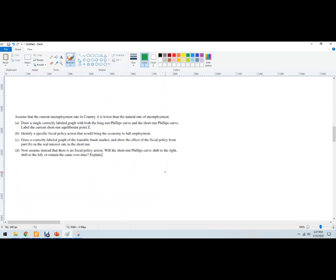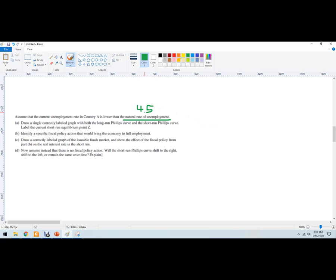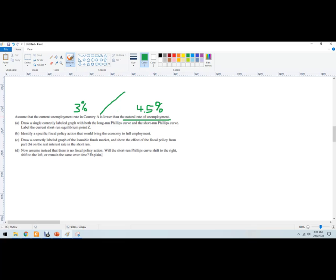We may be presented with a question like this. Assume that the current unemployment rate in country A is lower than the natural rate of unemployment. So this is a tricky part. The unemployment rate is lower than the natural rate. Let's think about the United States terms. Natural rate is about, it's somewhere between four to five percent. They argue about where it is, but let's say it was four and a half percent was our natural rate of our country. And the current unemployment rate is lower than that. So let's say it's really only three percent. Draw a single correctly labeled graph with both the long-term Phillips curve and the short-run Phillips curve.